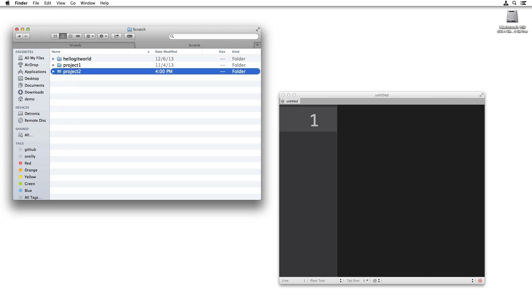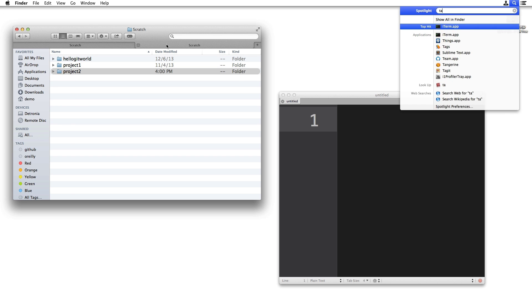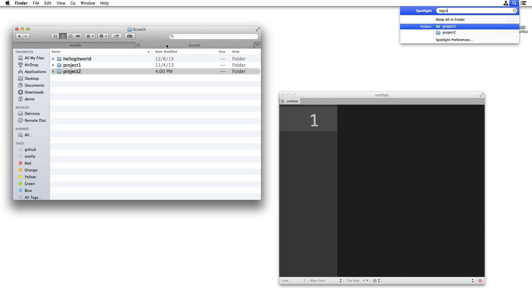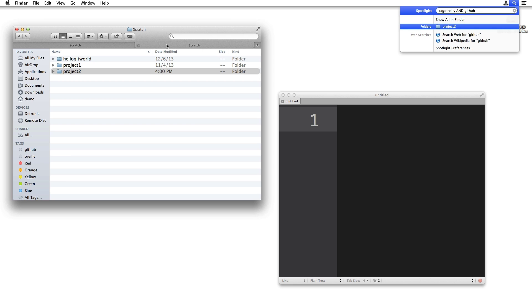We'll close that inspector window and show you over in the tag search for O'Reilly — tag colon O'Reilly — and you see those things. Now if you search for tag colon GitHub, and GitHub is part of it, there we are. You had two folders tagged as O'Reilly, only one tagged as GitHub, so that's there. You can use those same logical operators.